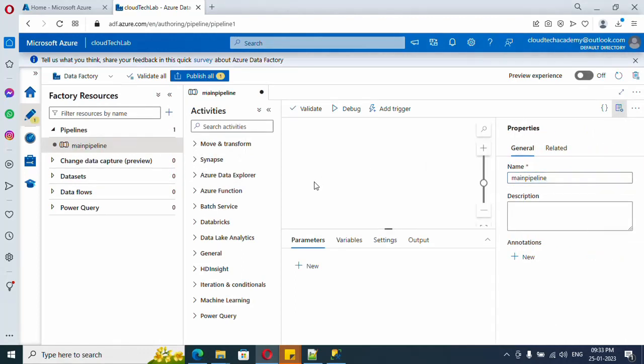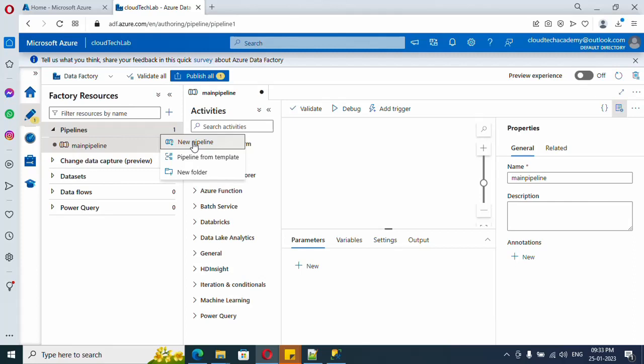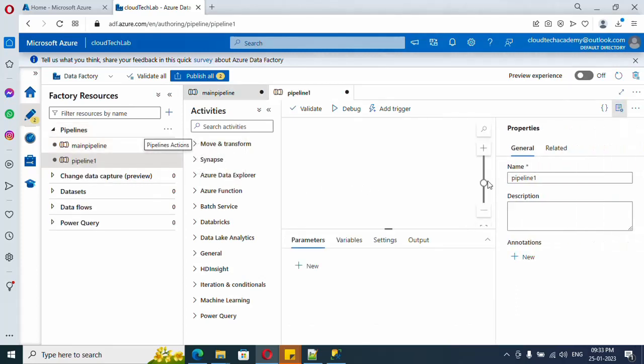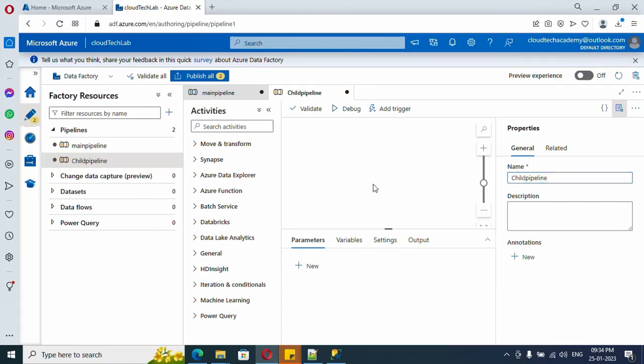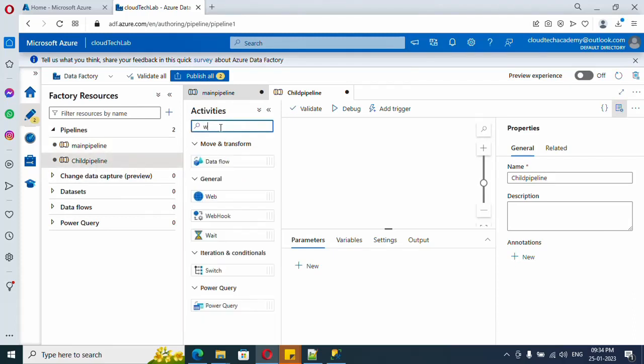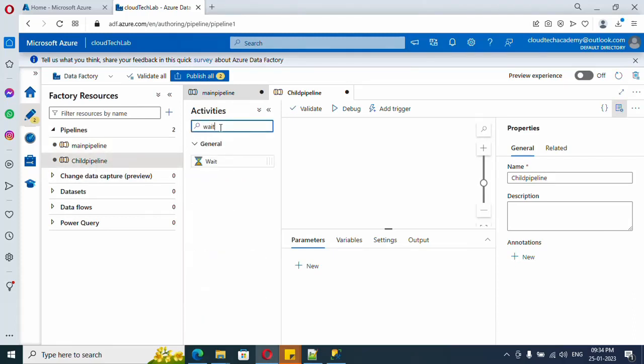And let me create one more pipeline which is going to be our child pipeline. We want to execute this child pipeline from the main pipeline. I need to add some activity, so let me add an activity. I'm going to use the wait activity, let me drag and drop.